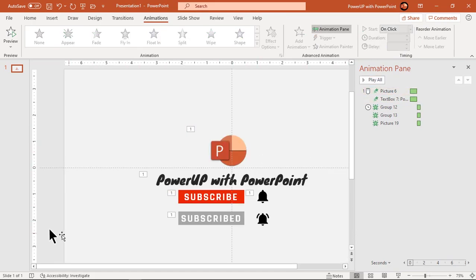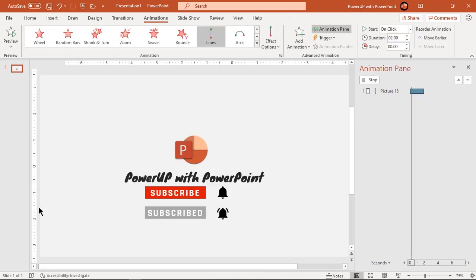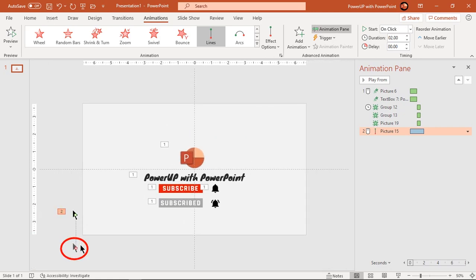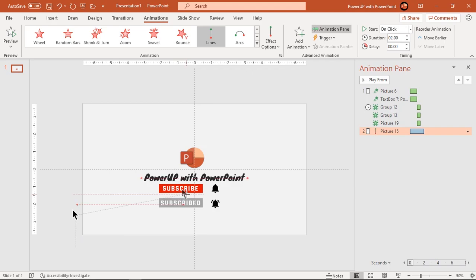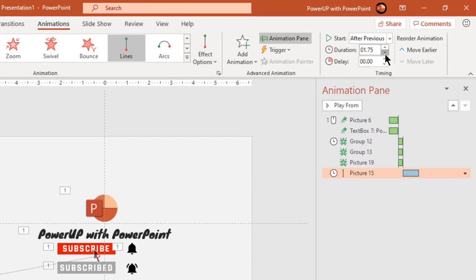Next, select the mouse pointer and apply a line motion path animation. Zoom out a bit and drag the animation endpoint onto the subscribe button. Start it after previous and reduce its duration to 0.75 seconds.